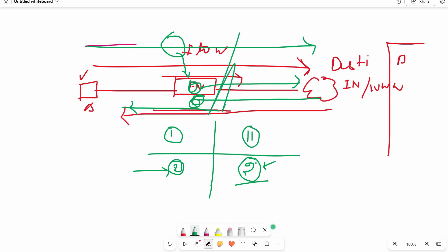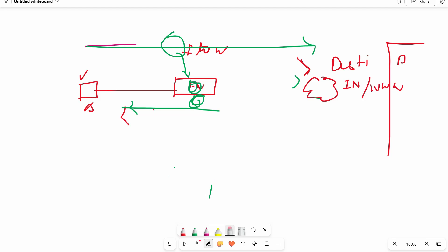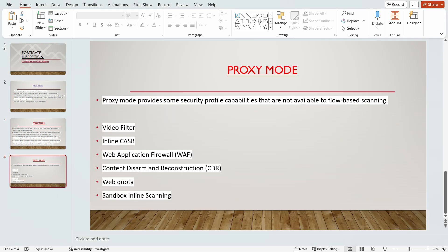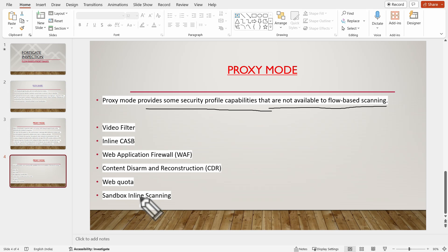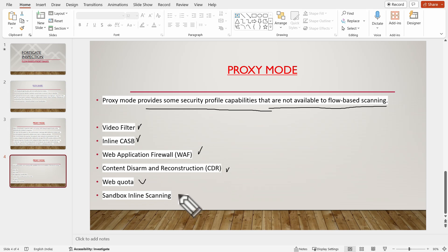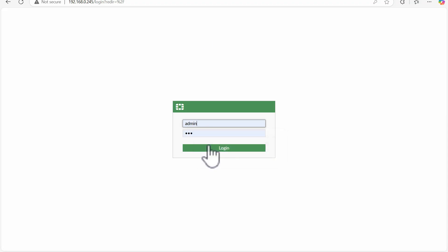Those are the two main differences between flow-based and proxy mode. Additionally, there are some security profile capabilities not available to flow-based scans that are only available with proxy mode, such as video filter, inline CASB, web CDR, web quota, and sandboxing scanning.